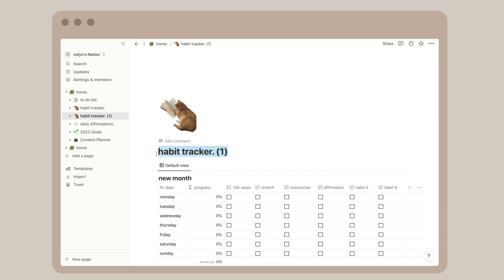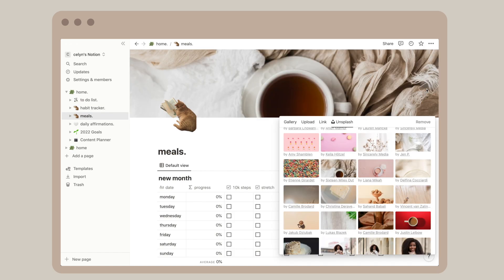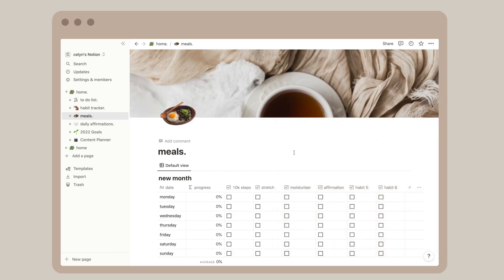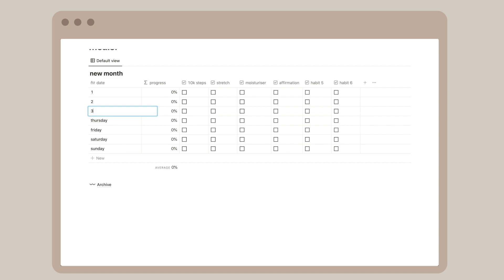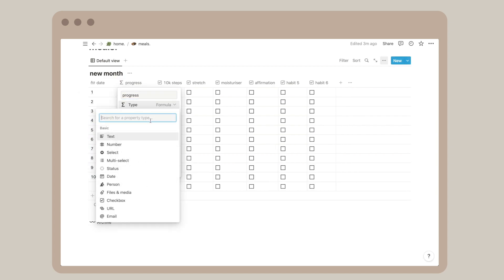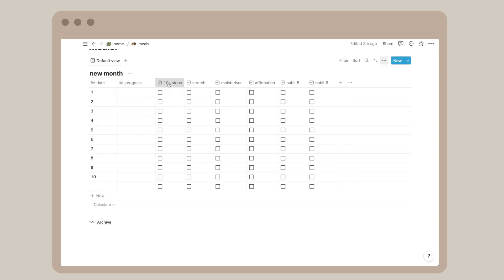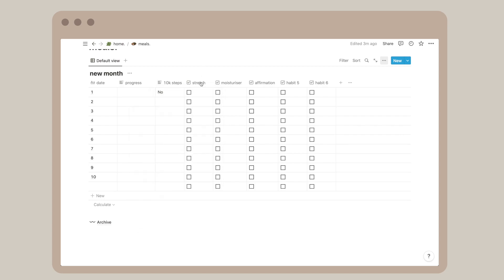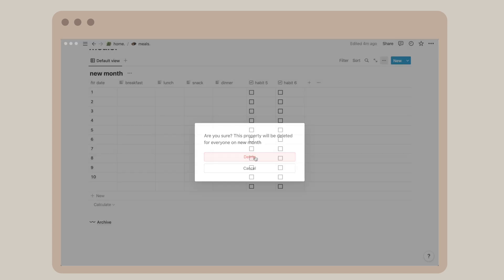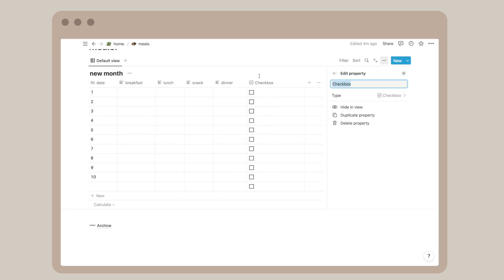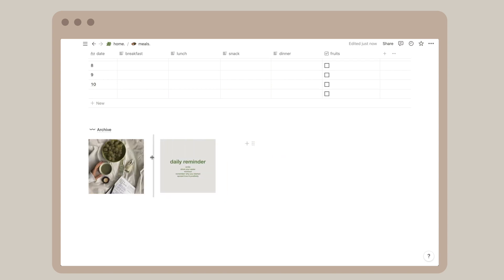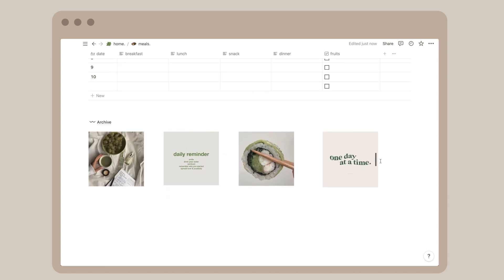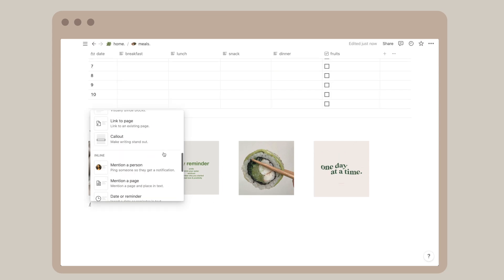I duplicated the habit tracker page and changed the days to dates. I also wrote the name of my meals in the column. I tend to eat food that has little nutrition in them, and I'm trying to be more mindful about what I consume daily. Aside from tracking my meals, what I like to include is daily food intake, and I'm putting it as a checkbox because I think it's more satisfying to check it off.